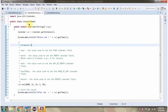Here I have defined the class CalendarDemo2. I have created a Calendar object. Then I am calling the set method of the Calendar object and setting year as 2000, month as 11, date as 14, hour of the day as 2, and minute as 30.